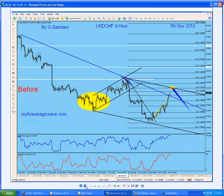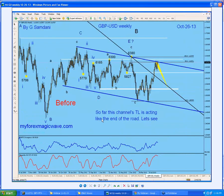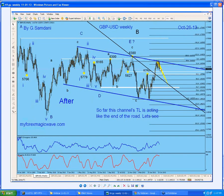This is another analysis — I said the channel's TL is acting like the end of the road. Let's see, October 26th — and it was the end of the road because it dropped big time from there. Several hundred pips, at least 200 pips or more. And I showed some nice entries on my website, MyForexMagicWave.com — a Pound 30-minute entry that produced almost 150-plus pips, a couple of them.